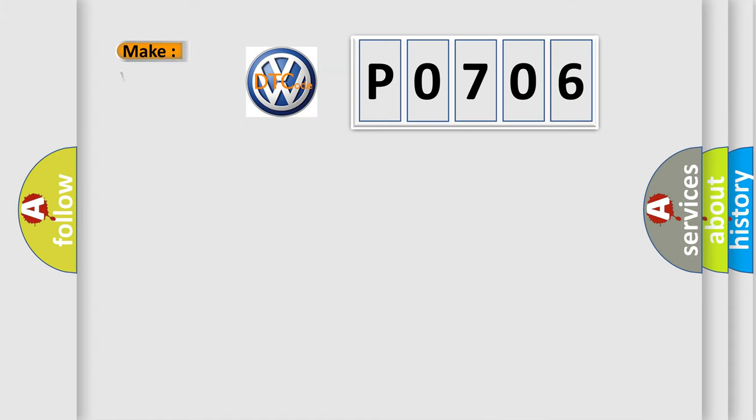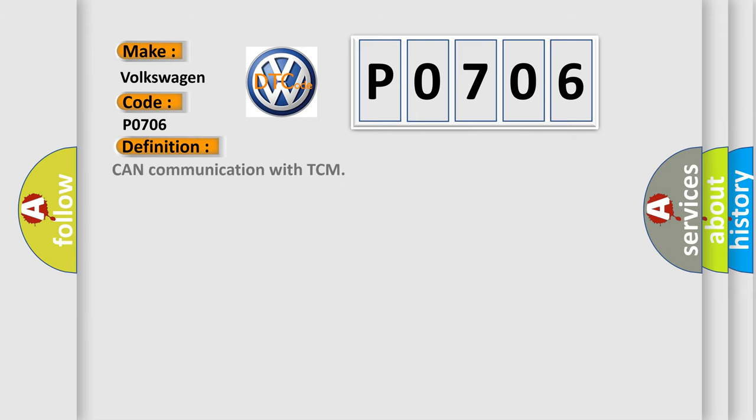So, what does the diagnostic trouble code P0706 interpret specifically for Volkswagen car manufacturers? The basic definition is: CAN communication with TCM.